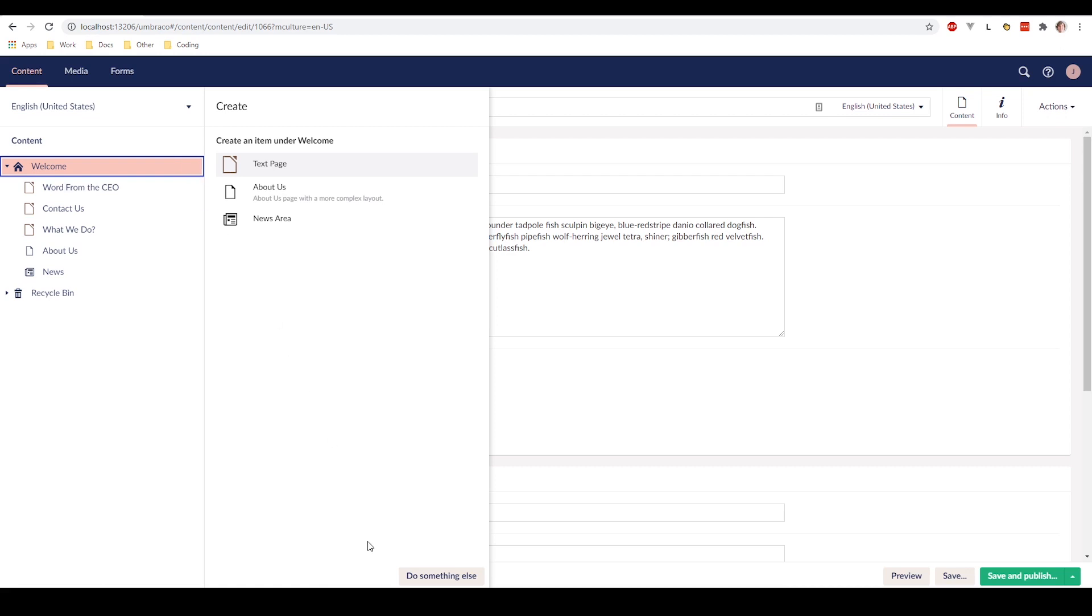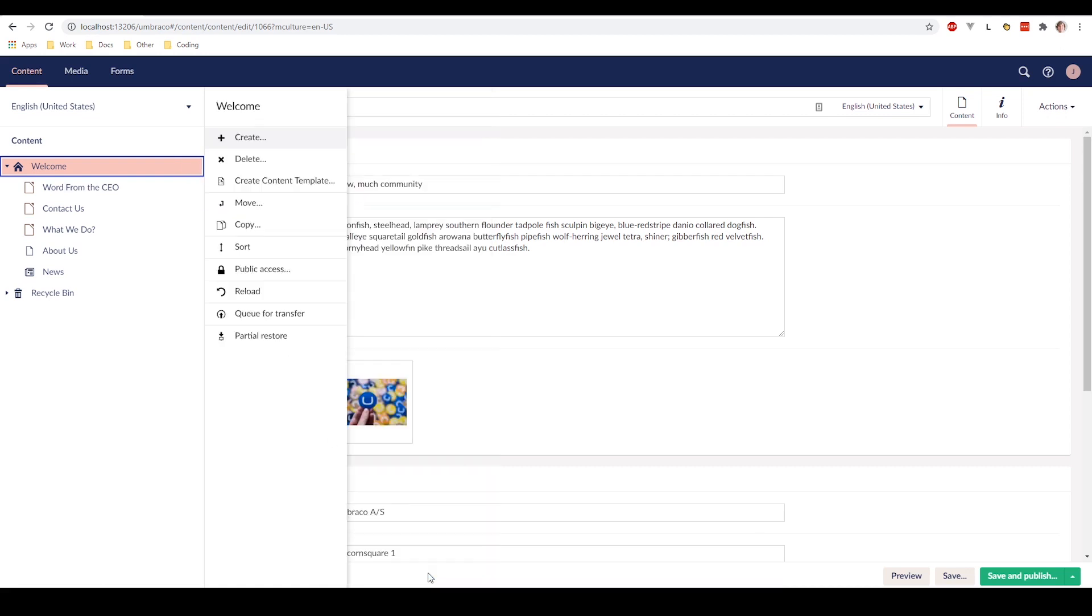Alternatively you can click do something else. And you can see that you get some other options that you can do on your page, like move it, sort it, copy it, create, delete and so on.